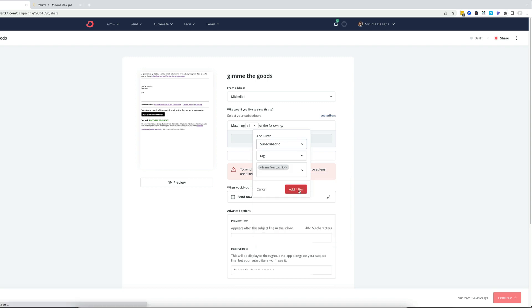And I'll add the filter. Now I'm sending to just those folks who've indicated they're interested. For more tutorials and how to's hit subscribe and make sure you're on my newsletter list at MinimaDesigns.com.